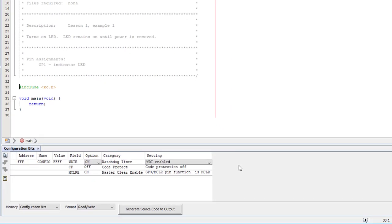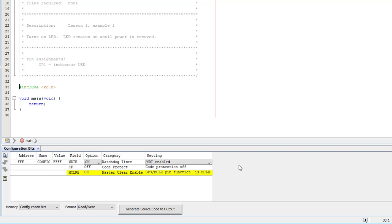Here you'll see all the configuration options applicable to your processor. If you ever move your code to another PIC, you should repeat this step, because different PICs have different configuration options. Master Clear Enable means the GP3 pin will be configured as an external reset, so it can't be used as an input pin. We don't need any input pins, so I'll leave the MCLR pin enabled.